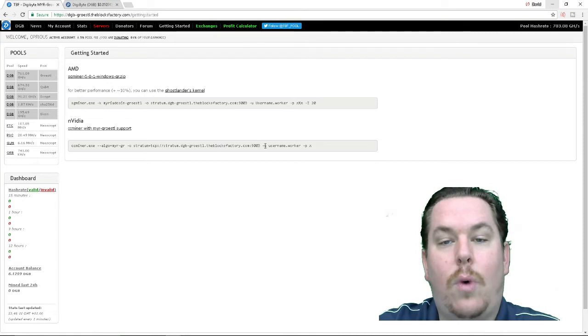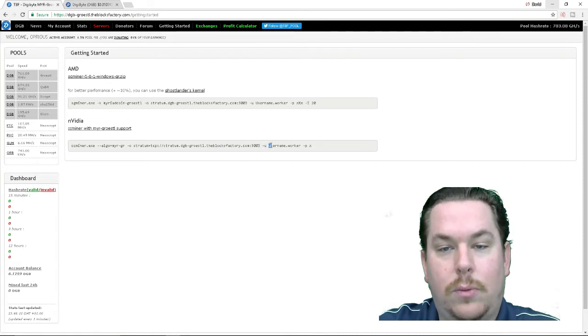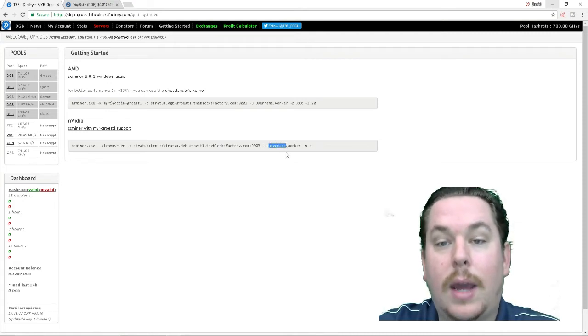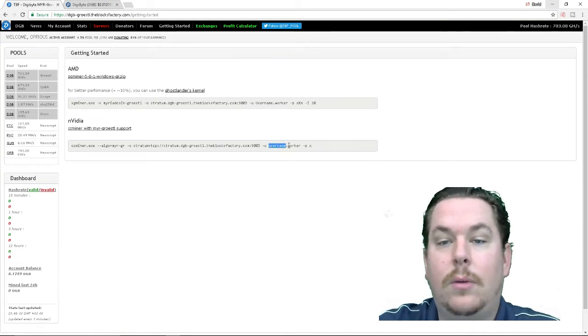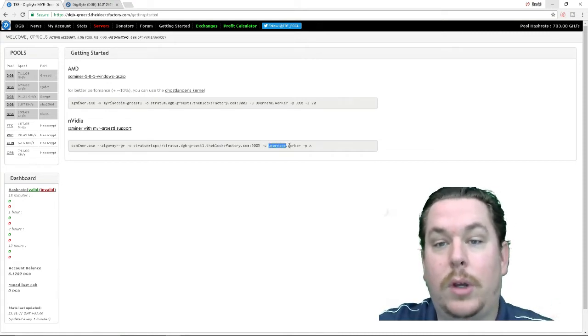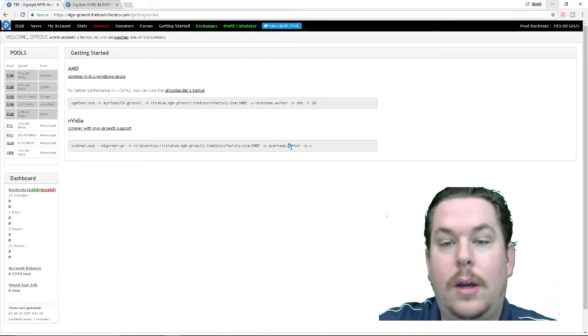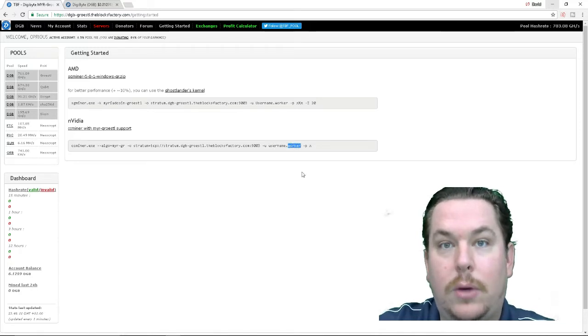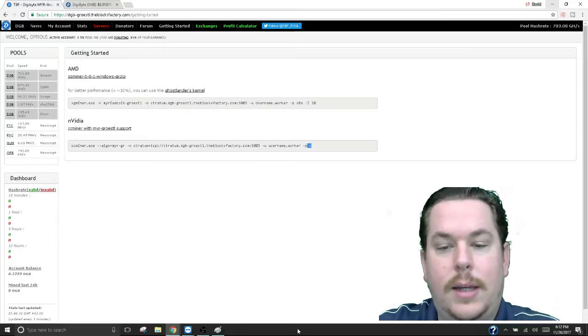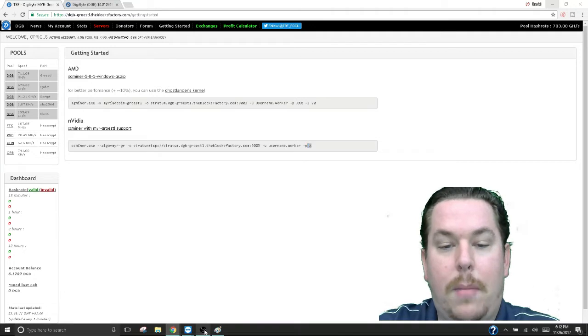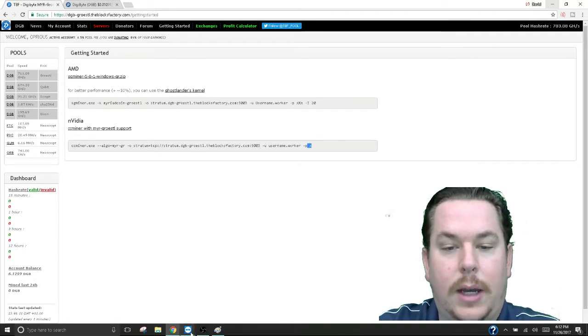and then you want to change right here the user name to the user name that you created which would be what you logged in with, the worker name that you created and the password that you created. So let's take a look at what my script looks like.